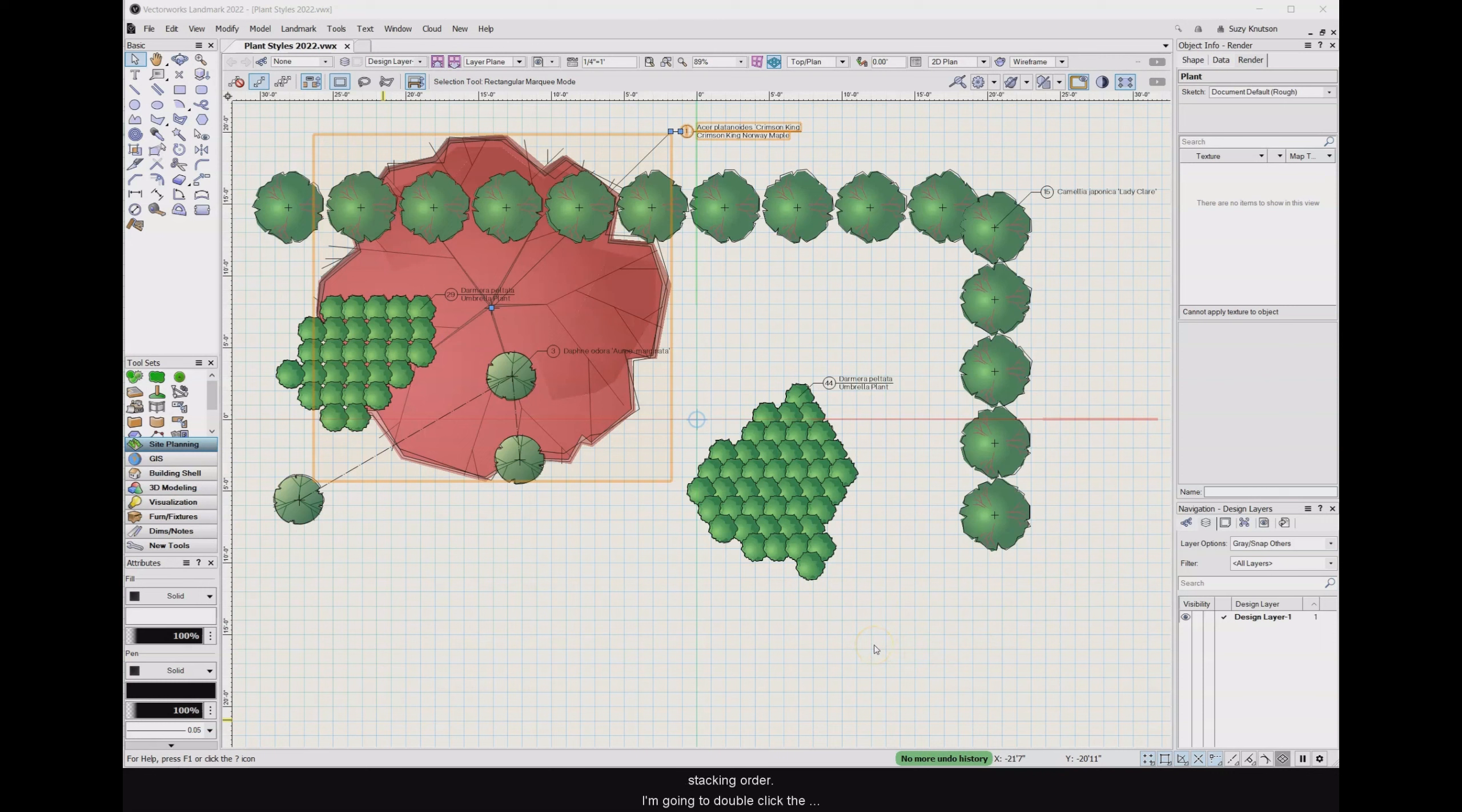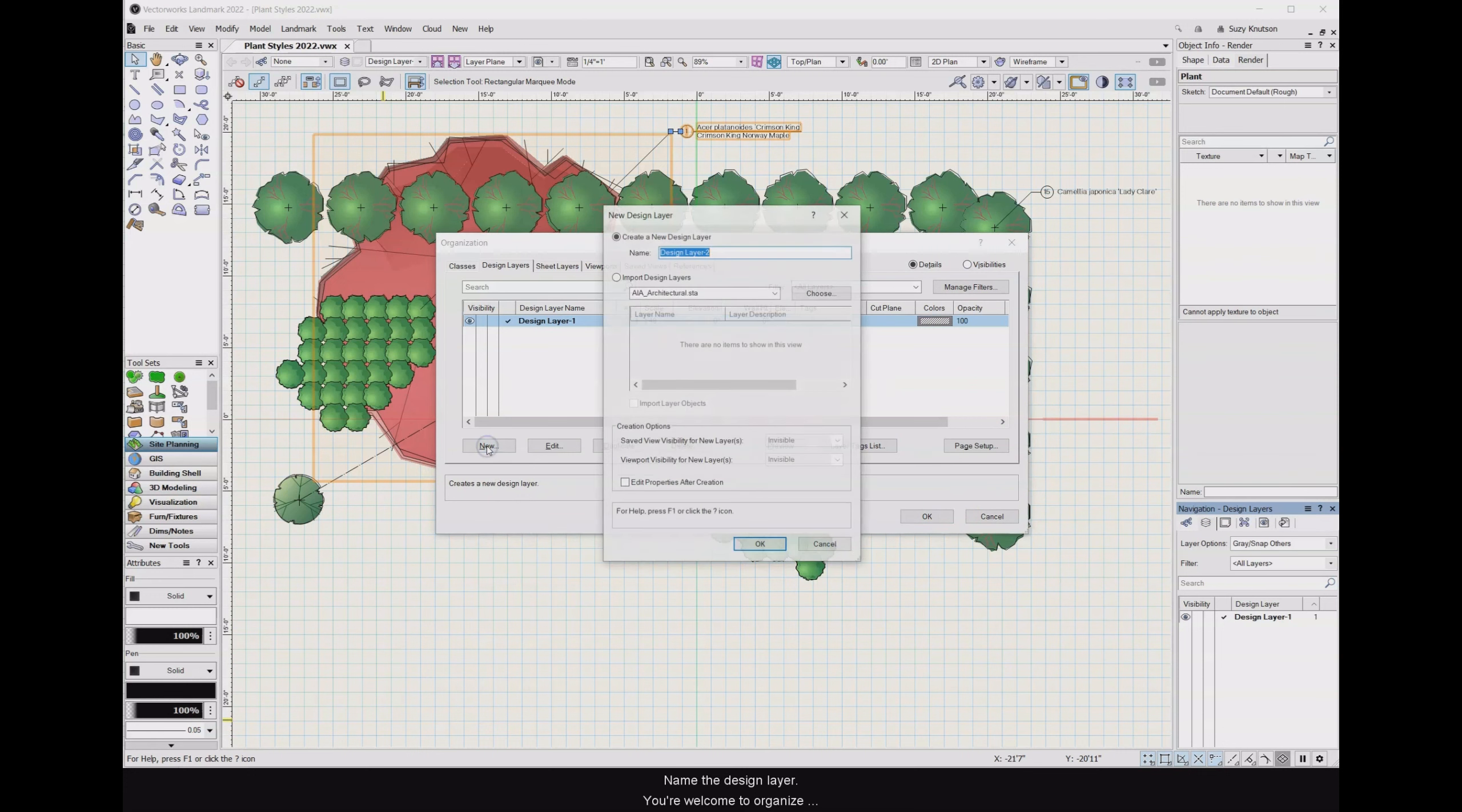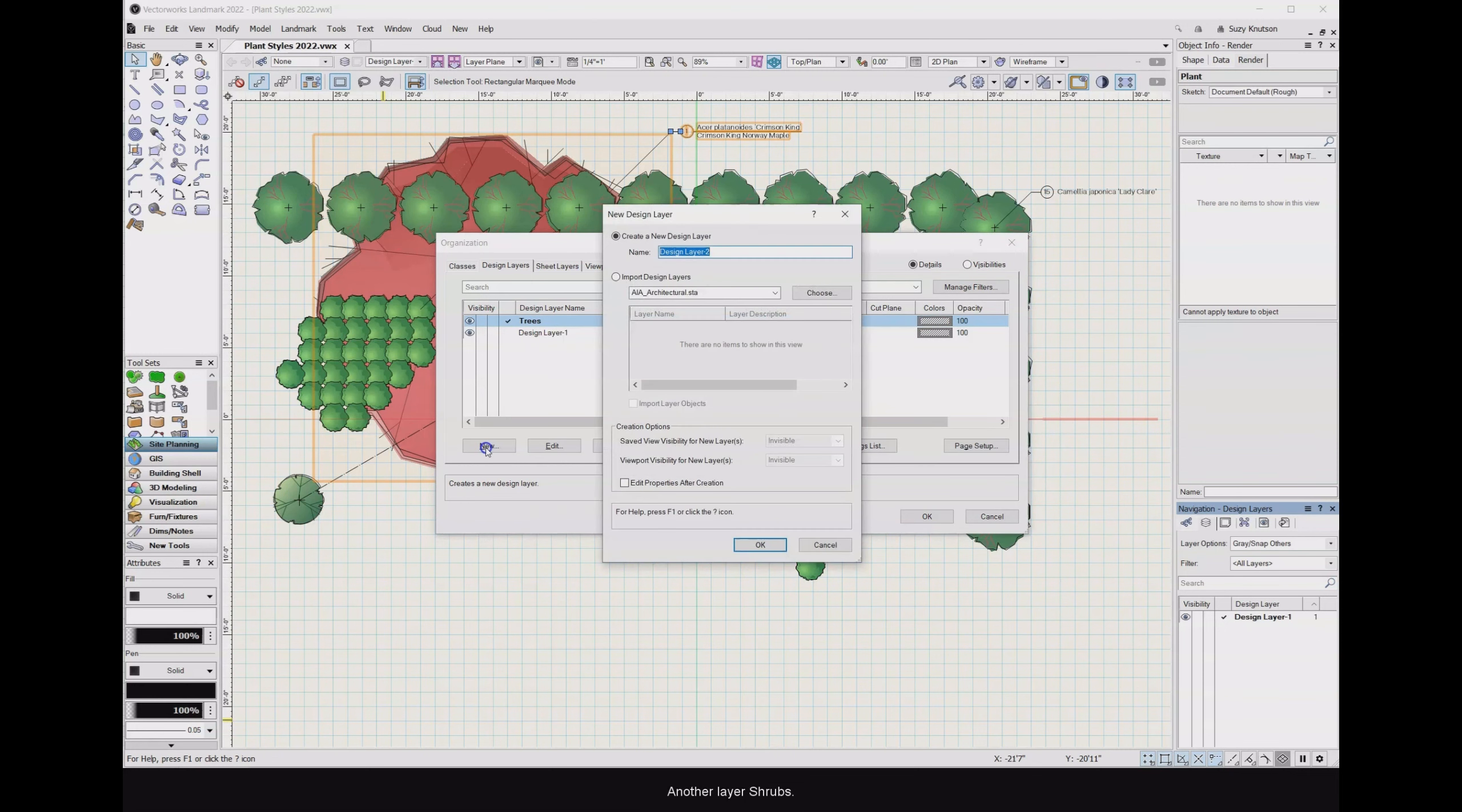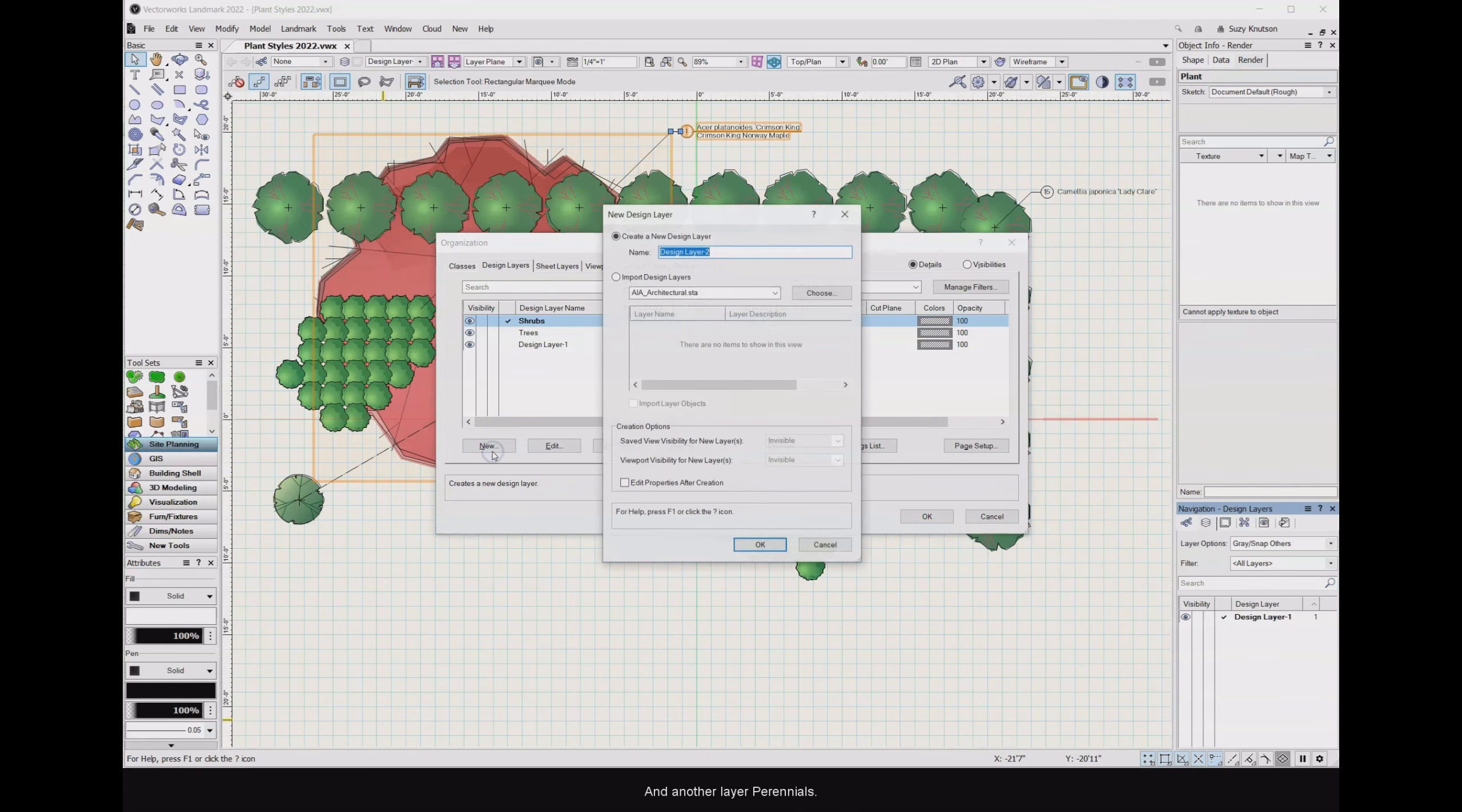I'm going to double click the design layer tab in the navigation palette to open the organization dialog box. Next, click the new button. Name the design layer. You're welcome to organize and name your file any way that makes sense to you. I'm going to name one of the layers trees, another layer shrubs, and another layer perennials.